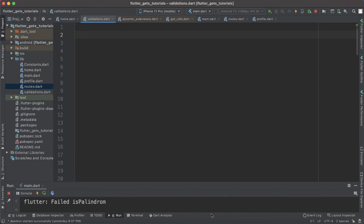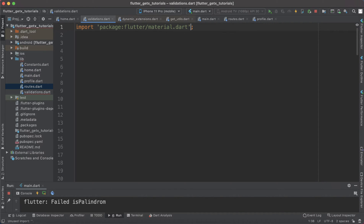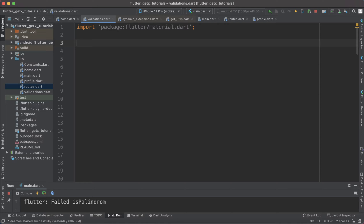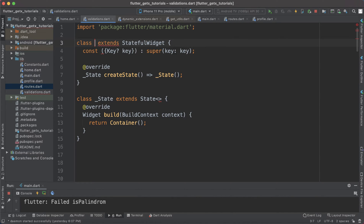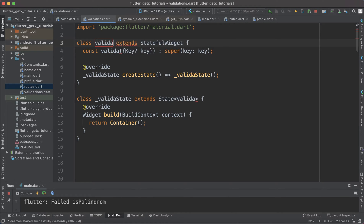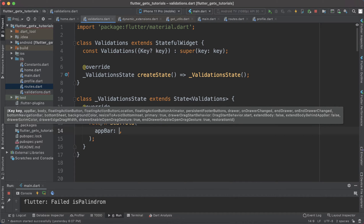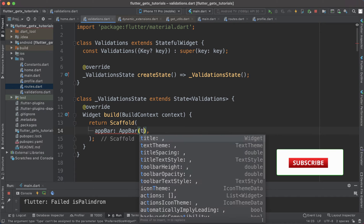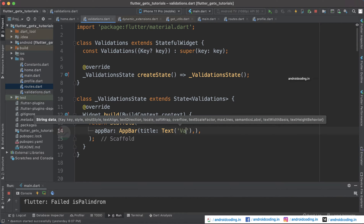I have considered the same code used in our previous tutorial and just added a screen called validations. Here you can see we are in the current screen called validations. Now try to import material and these are all the basic things we do for every screen. This time I'm going to consider a stateful widget because when I tap on a button I want to perform some validations on a text input field. I'll name this as validations and return a scaffold with an app bar titled validations.